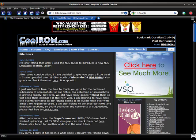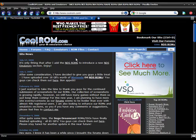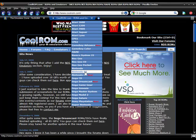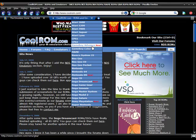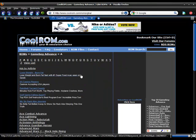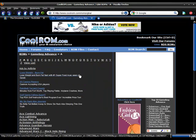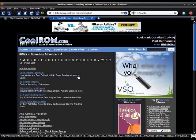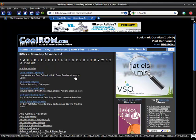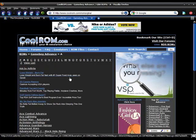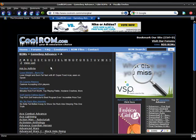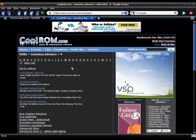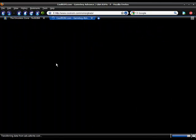You're going to want to go to CoolRom.com. Yes, it rhymes. I know. And you're going to be going to ROM files, Game Boy Advance, or Nintendo DS. I'm getting a Game Boy Advance game because my computer can't run DS games. My computer is from 2002.